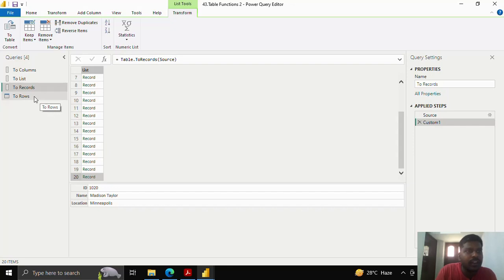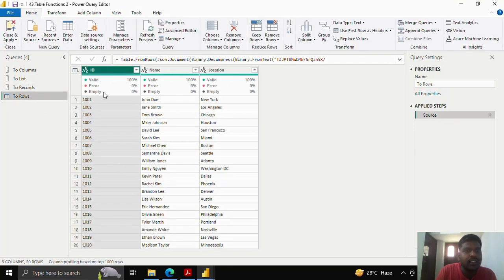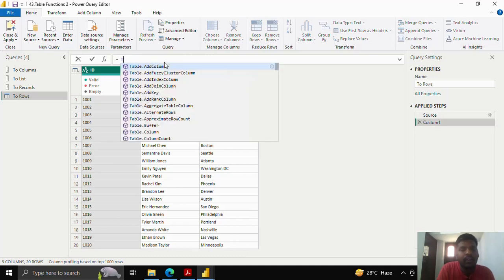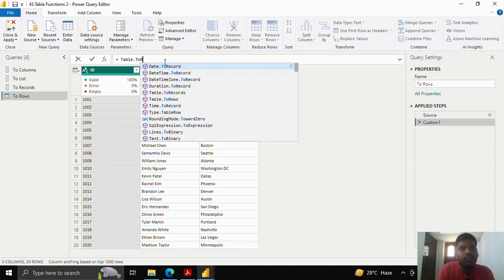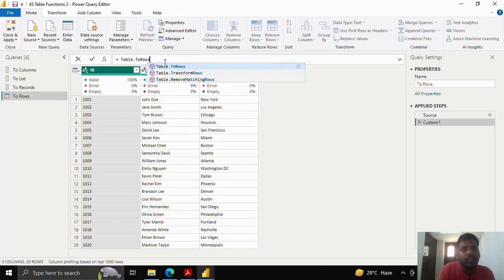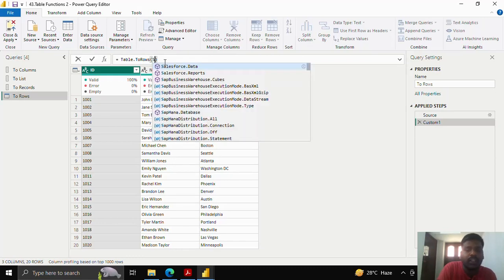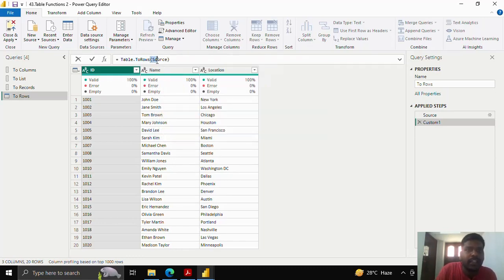I'll quickly move on to the other function. I'll show this table in the row format. I'll quickly add a new step. I'll type table.toRows, I'll open the parenthesis, and provide the source step, or which you could say the table name.